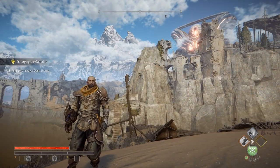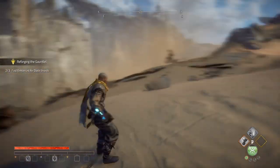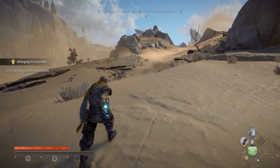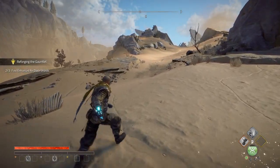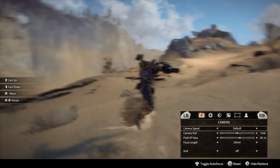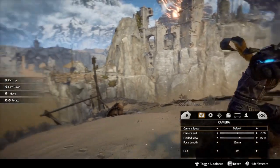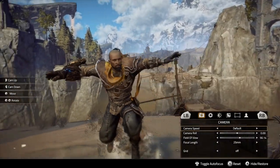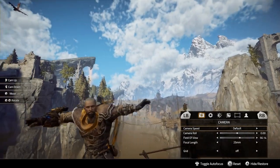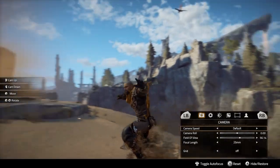Let's take a look at the basic stuff first. To enter the photo mode you need to click in the left and right sticks simultaneously, or you can pause the game and scroll down to photo mode.